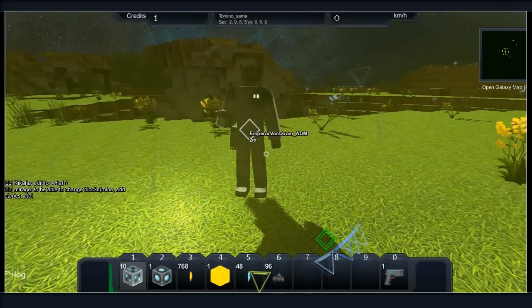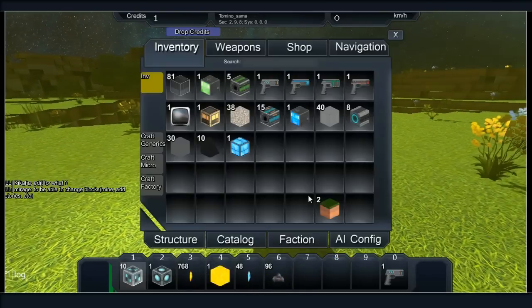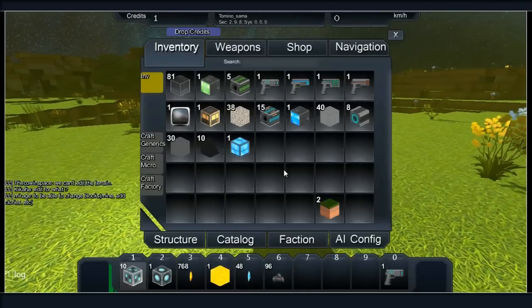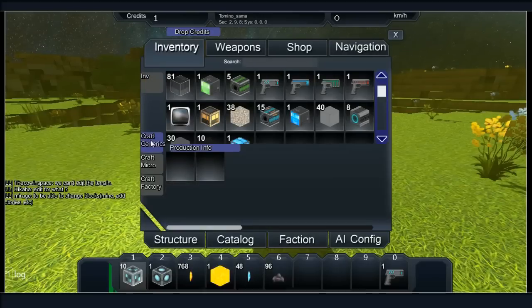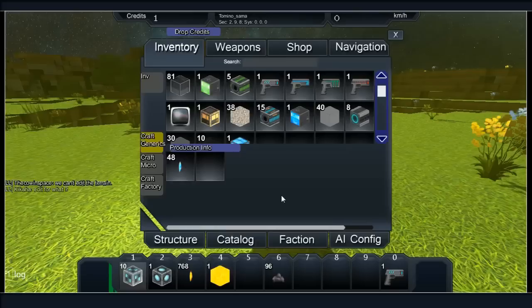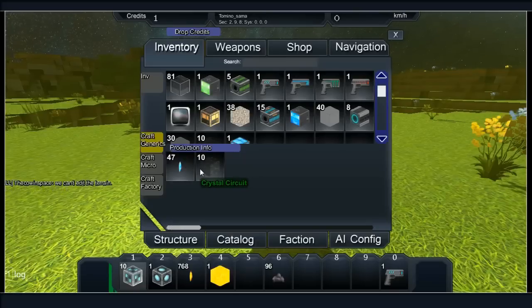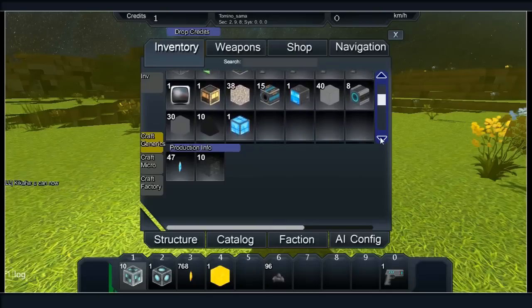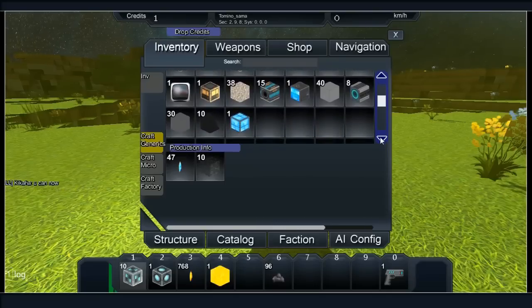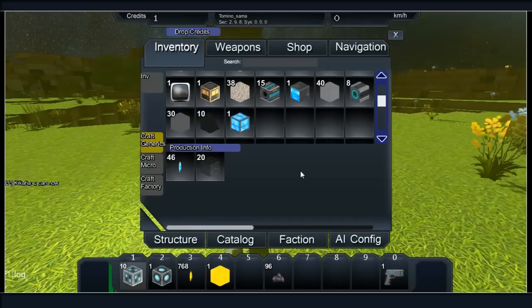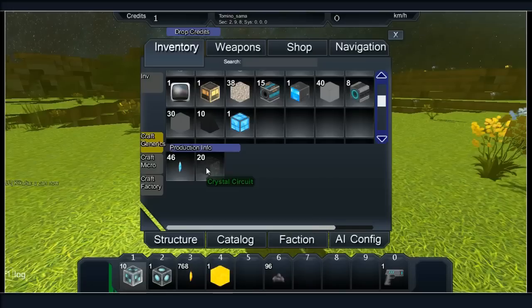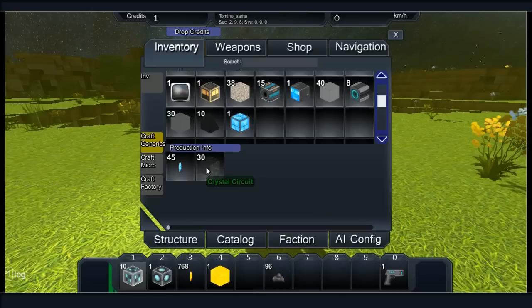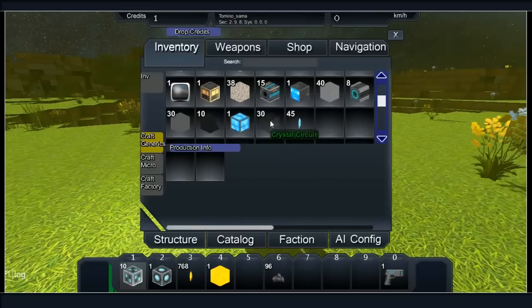To start off with, we're going to make I think 20. We press I and then click on the Craft Generics button. We're going to put in our shards first. These are going to turn into crystal circuits and we'll make 30 of them. This is the longest wait out of everything.